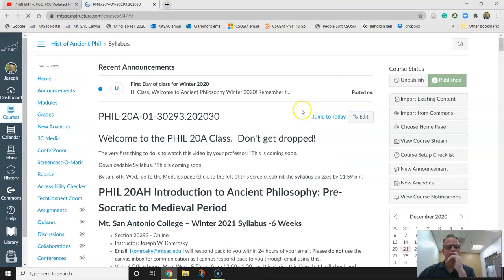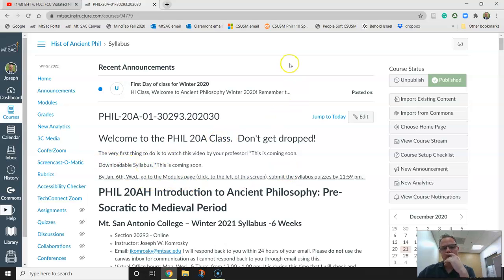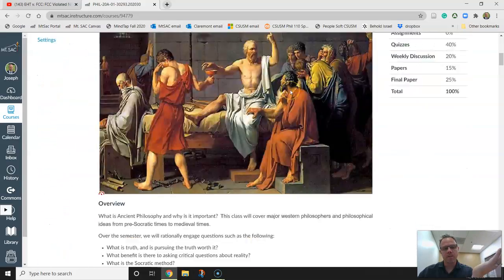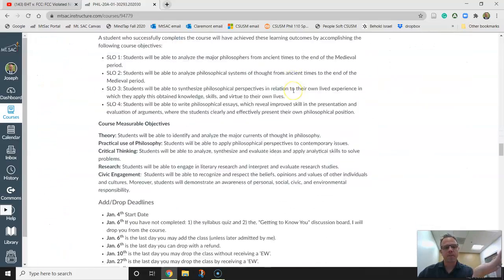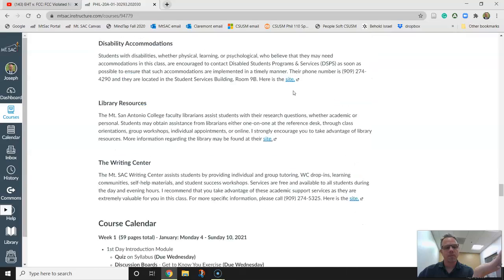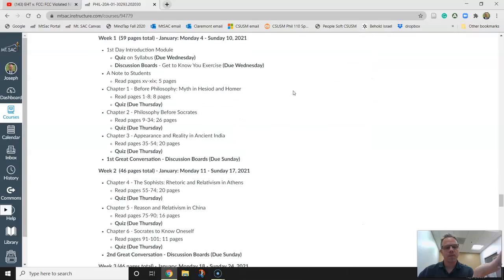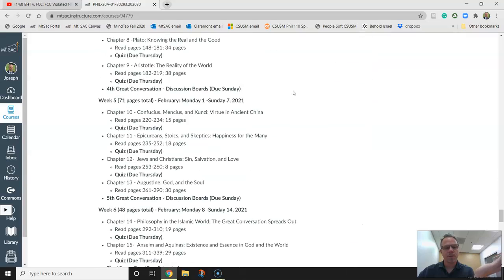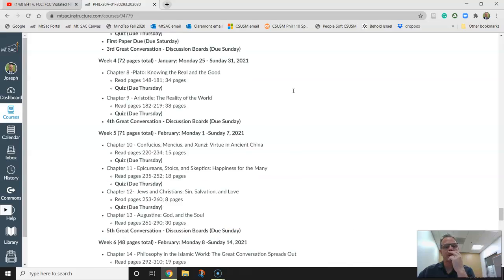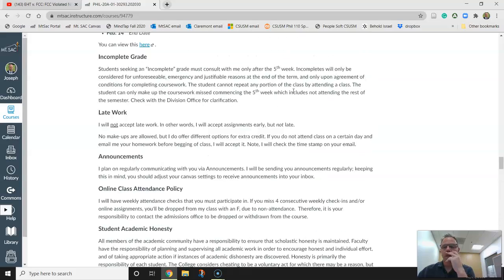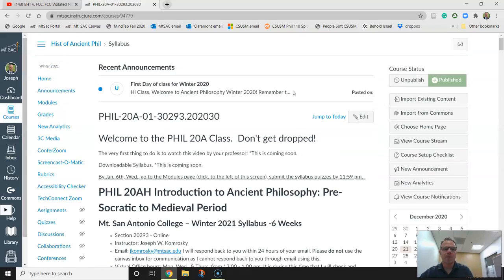By the time you get this video, I'll have a downloadable syllabus you can click and print out if you want. Otherwise, the first page is your syllabus — it's got everything on there: what's due, and then you just go into your modules and start doing it. Every week is pretty much the same format. If you have any questions, let me know.